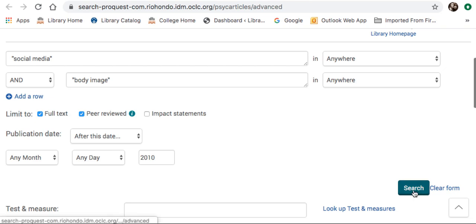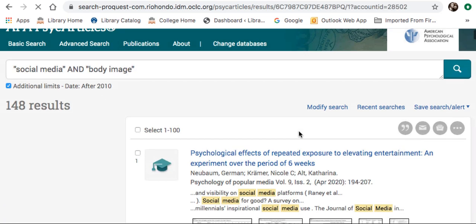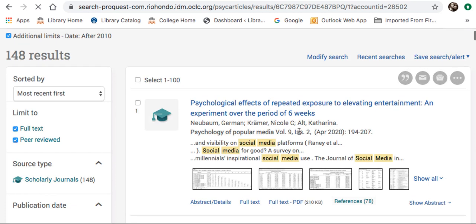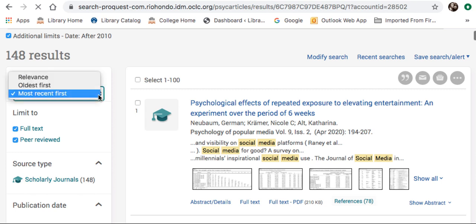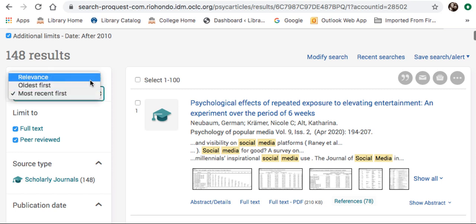Once I have this entered, I'll begin my search. I got about 148 results. One thing I like to do before going through the articles themselves is to change the sorted-by option so it puts the most recent article at the top. I like to change this to relevance.